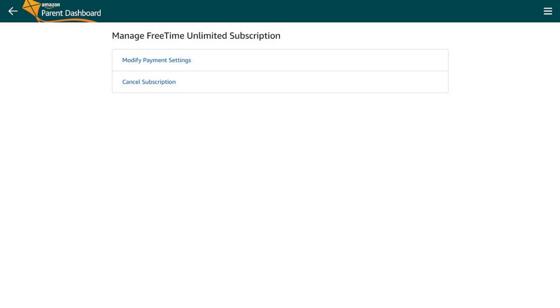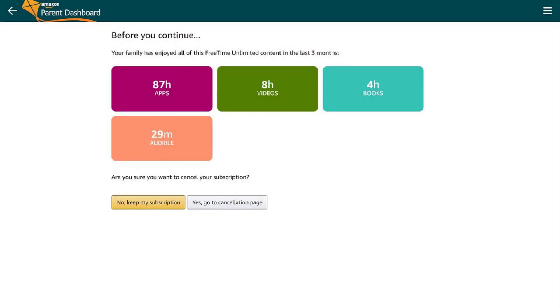Step 3. Click Cancel Subscription on the Manage FreeTime Unlimited Subscription screen. The Before You Continue screen appears.